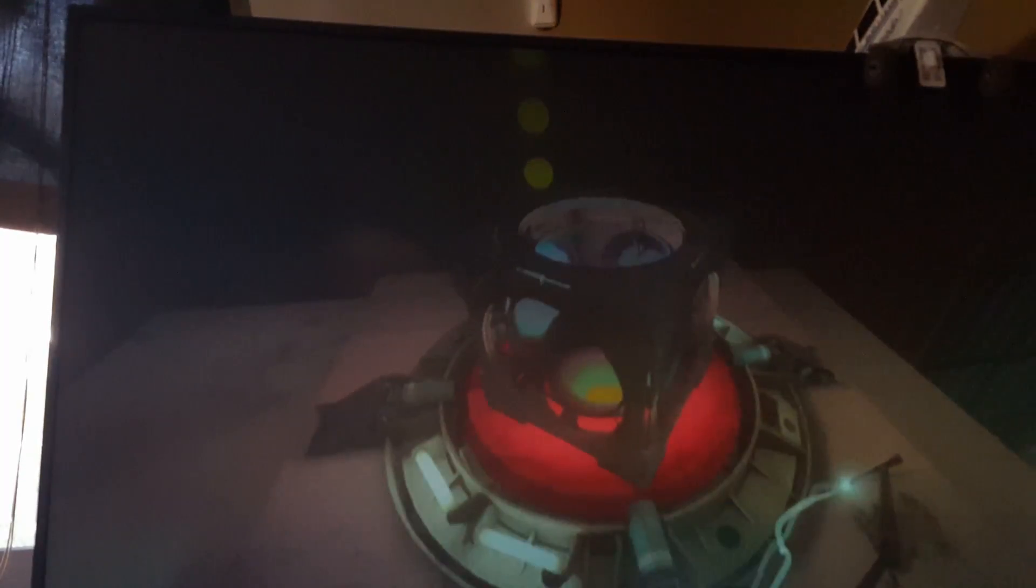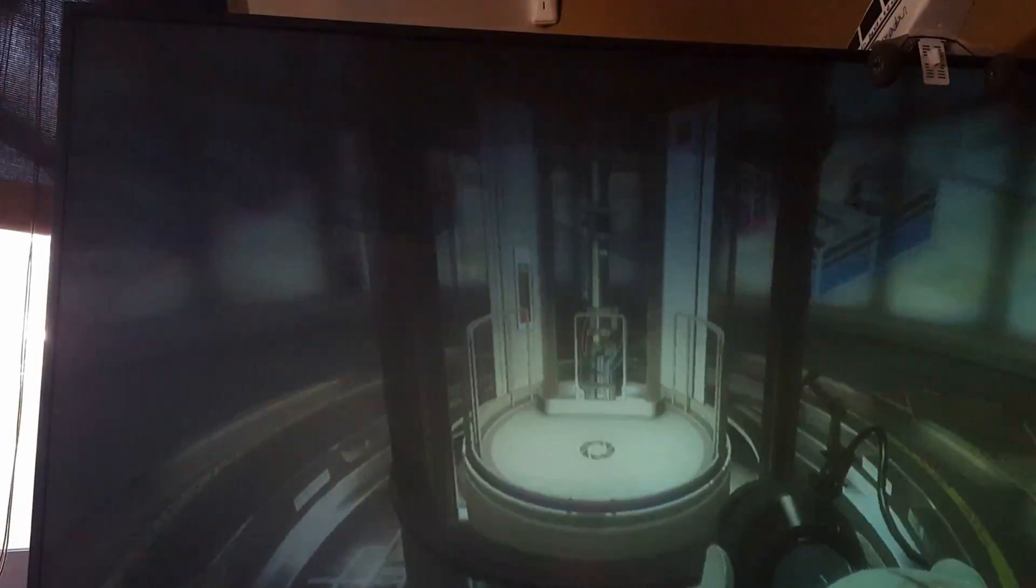GLaDOS: Here come the test results. You are a horrible person. That's what it says. A horrible person. We weren't even testing for that. Oh my gosh.